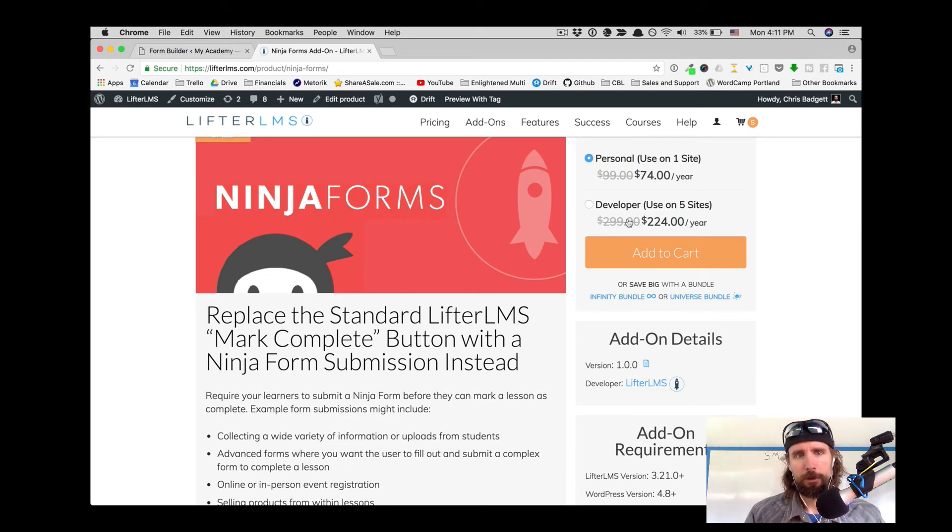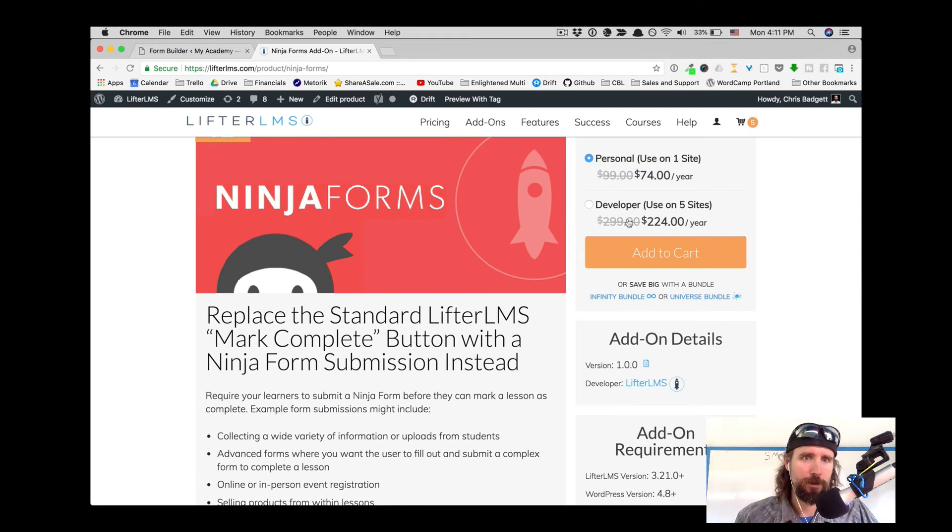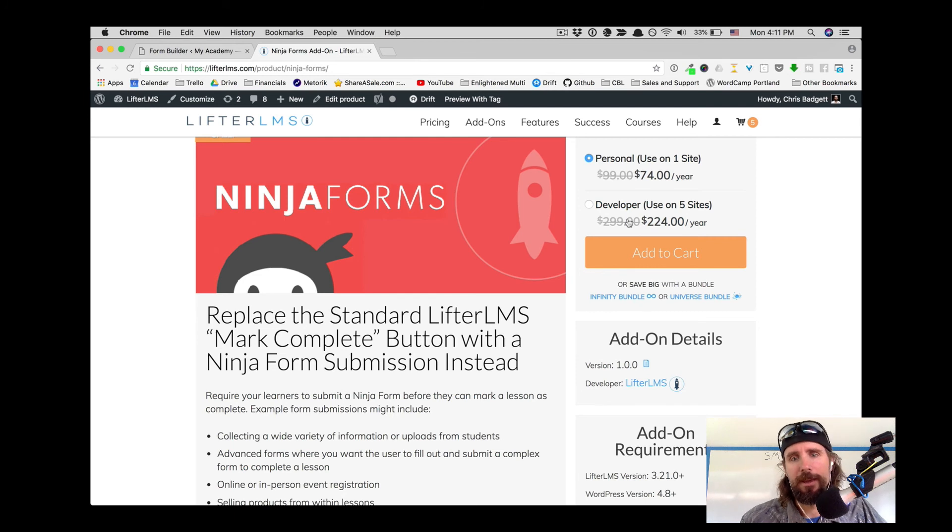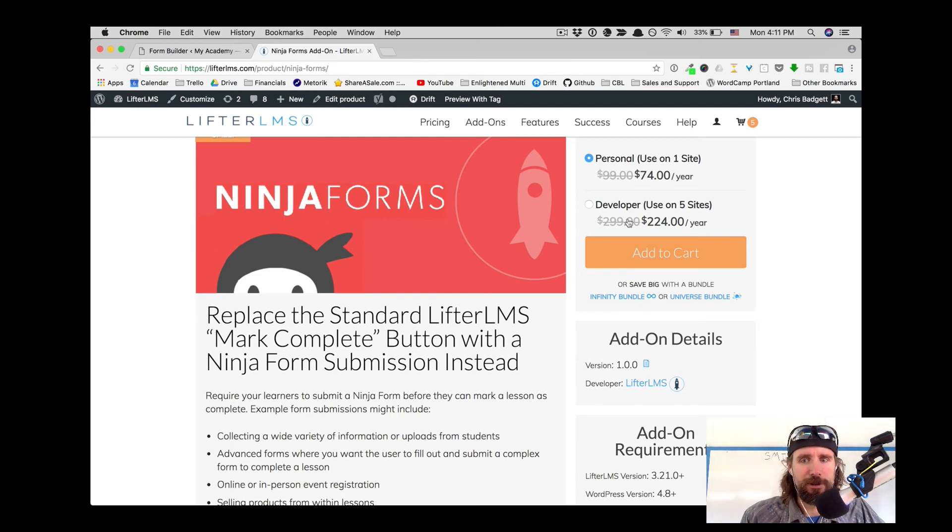And you will need your own Ninja Forms plugin from the folks over at Ninja Forms and their user registration add-on if you would like to do the custom registration.